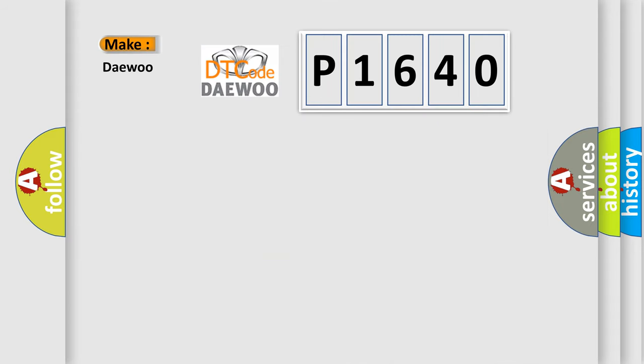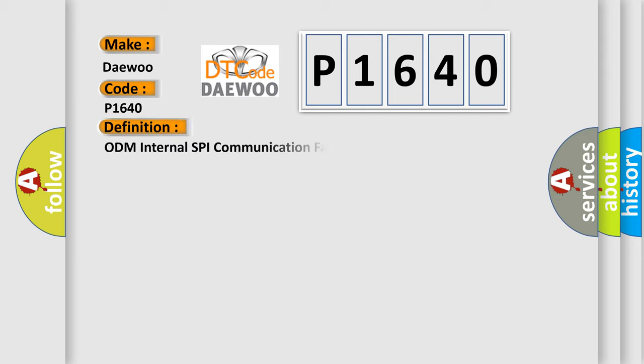The number itself does not make sense to us if we cannot assign information about what it actually expresses. So, what does the Diagnostic Trouble Code P1640 interpret specifically for Daewoo car manufacturers? The basic definition is ODM Internal SPI Communication Fault.